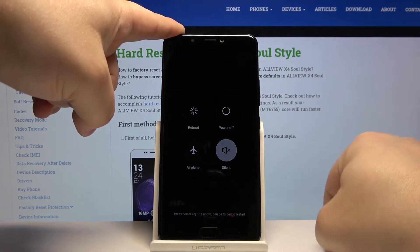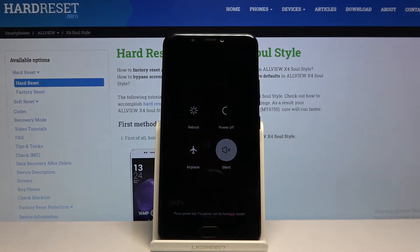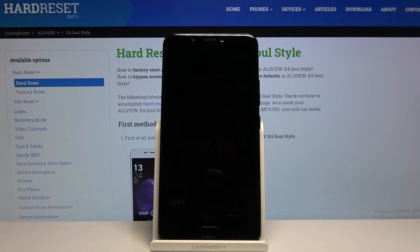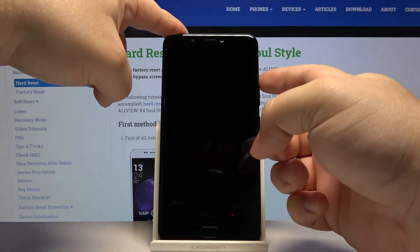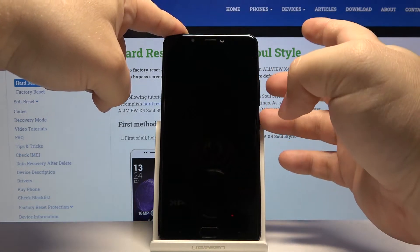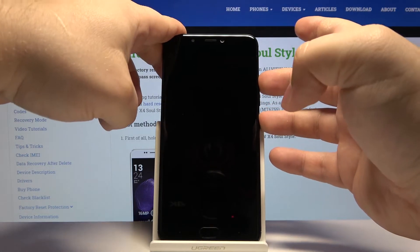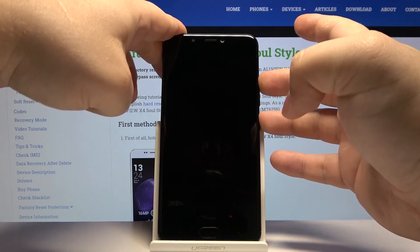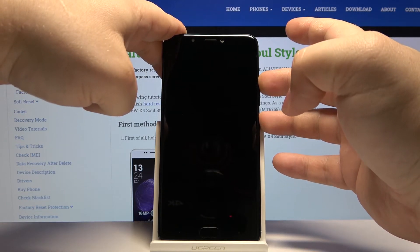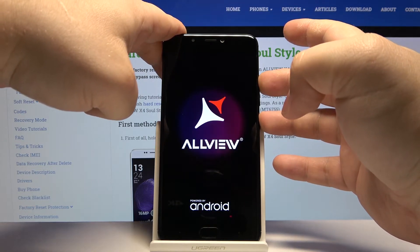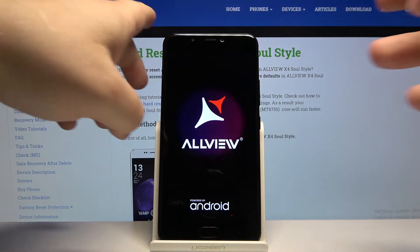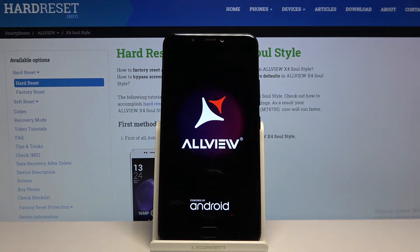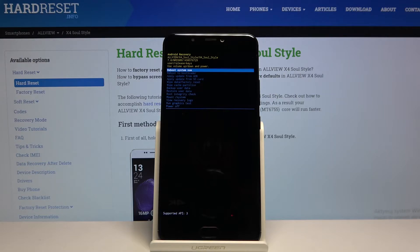After the phone turns off, press and hold the power button and volume up button together. When the Allvio logo appears, you can release both buttons. As you can see, we enter the recovery menu.